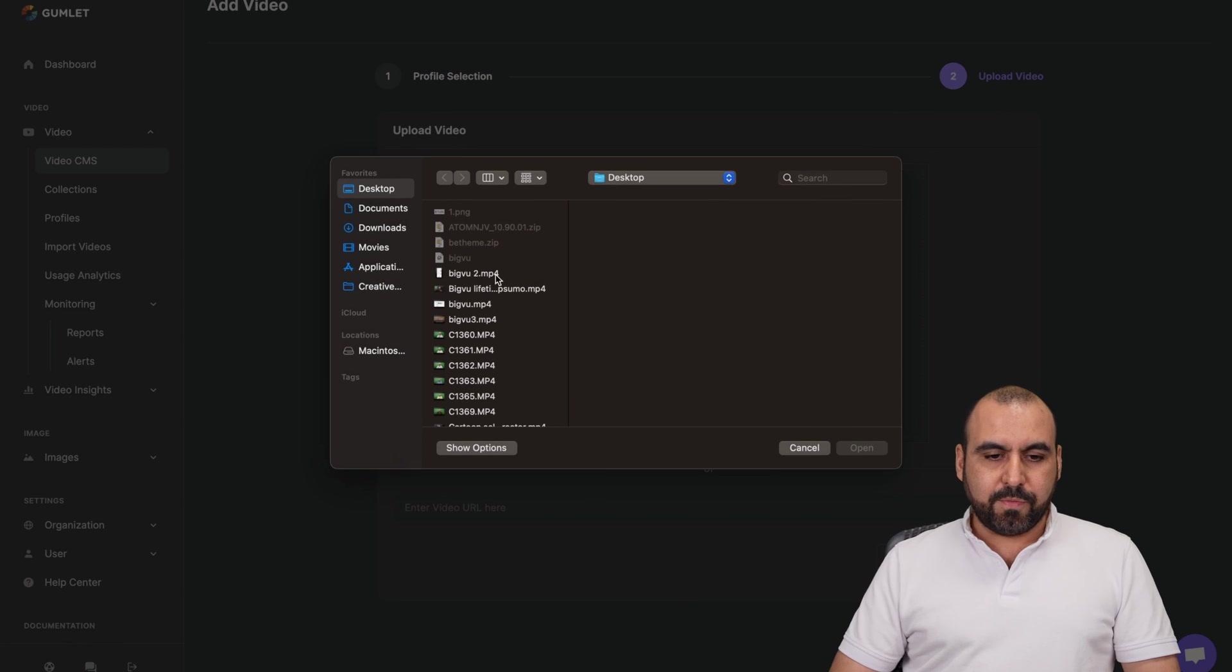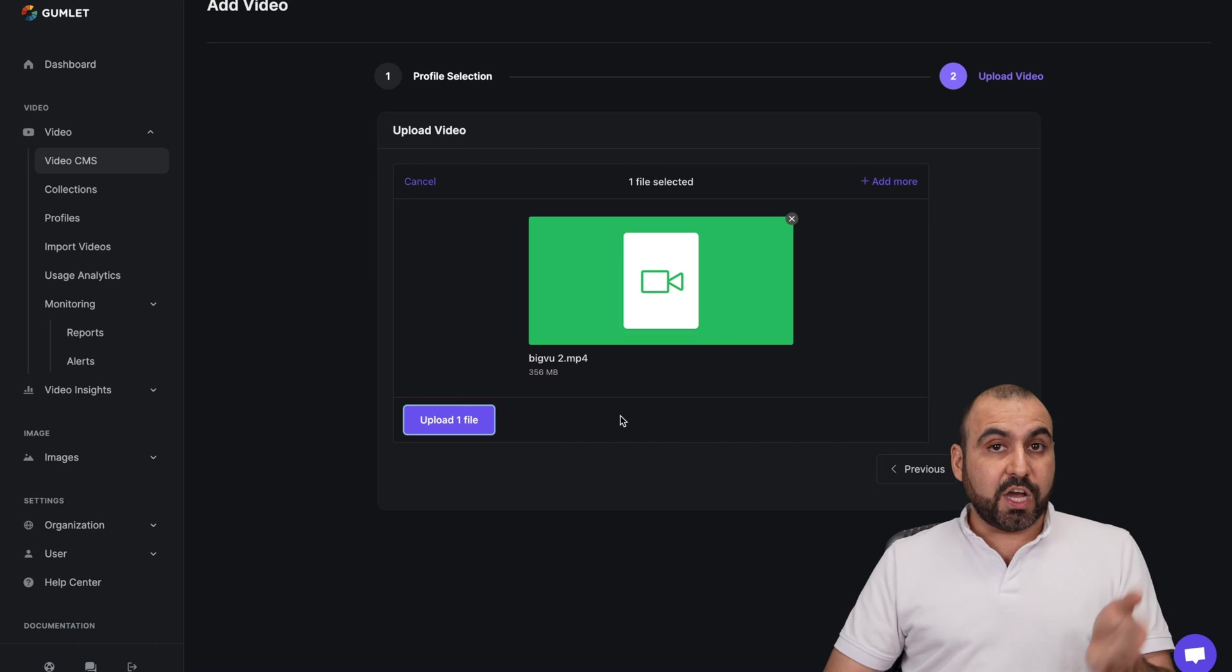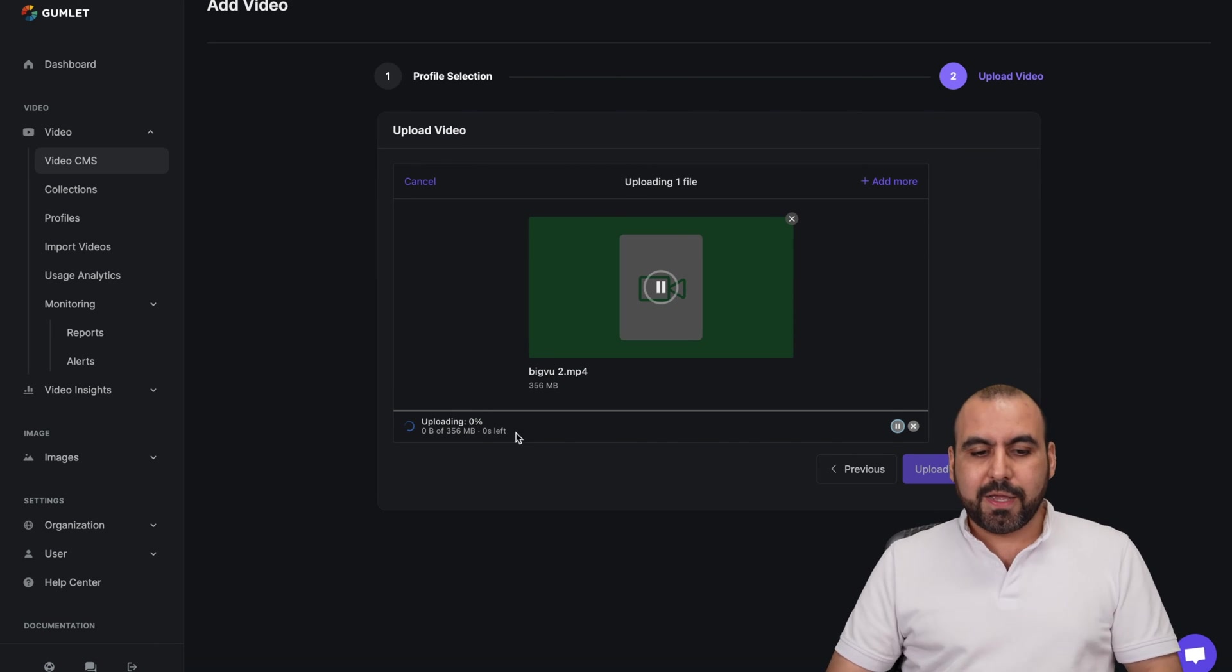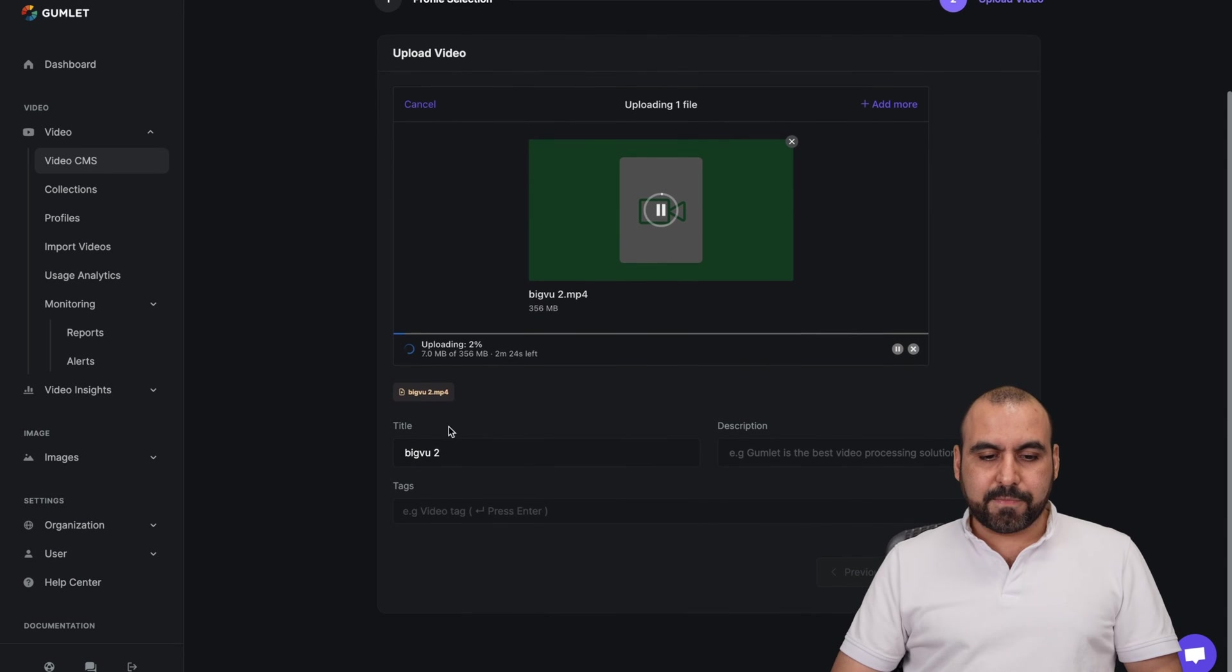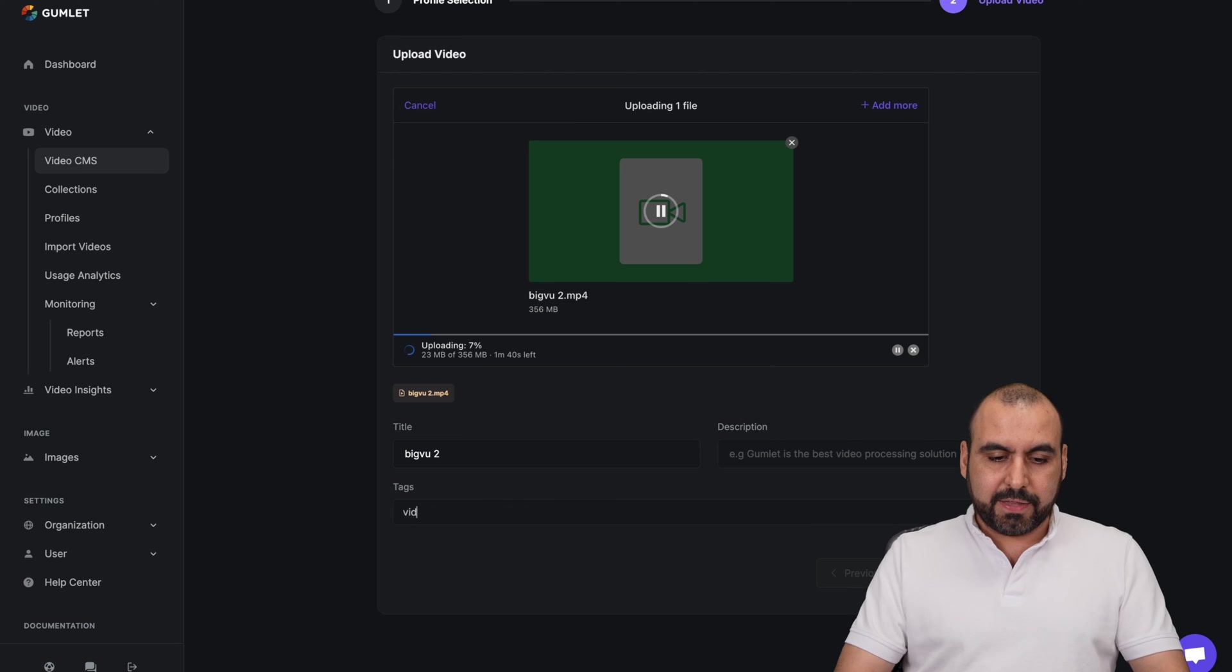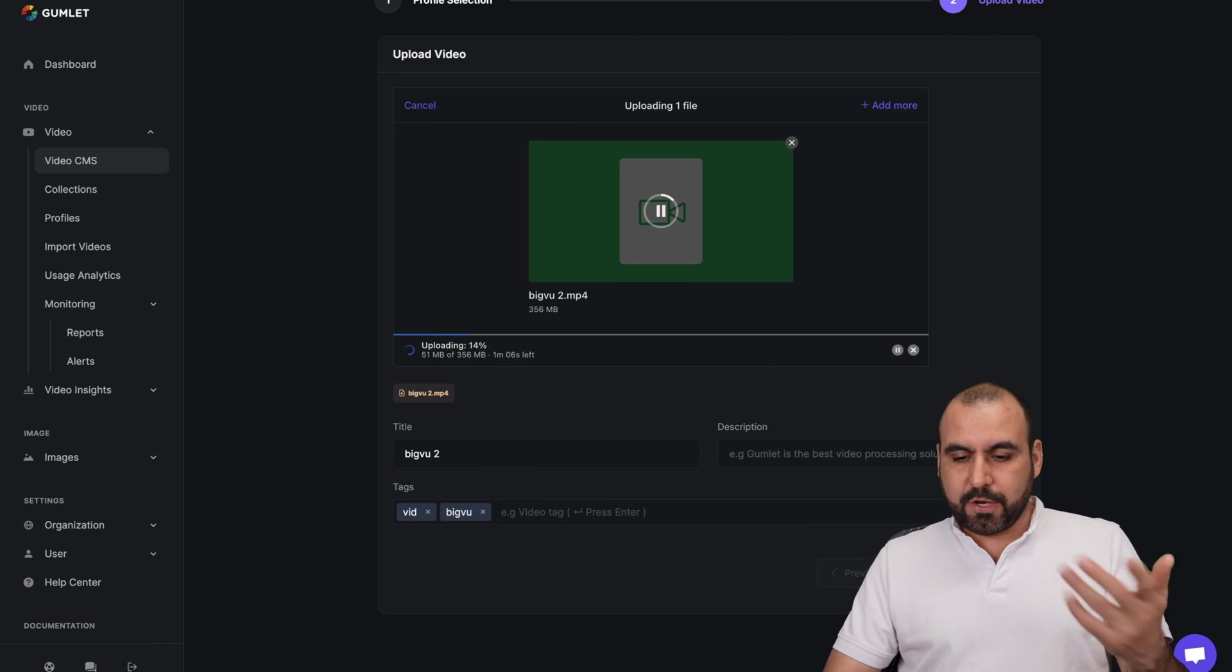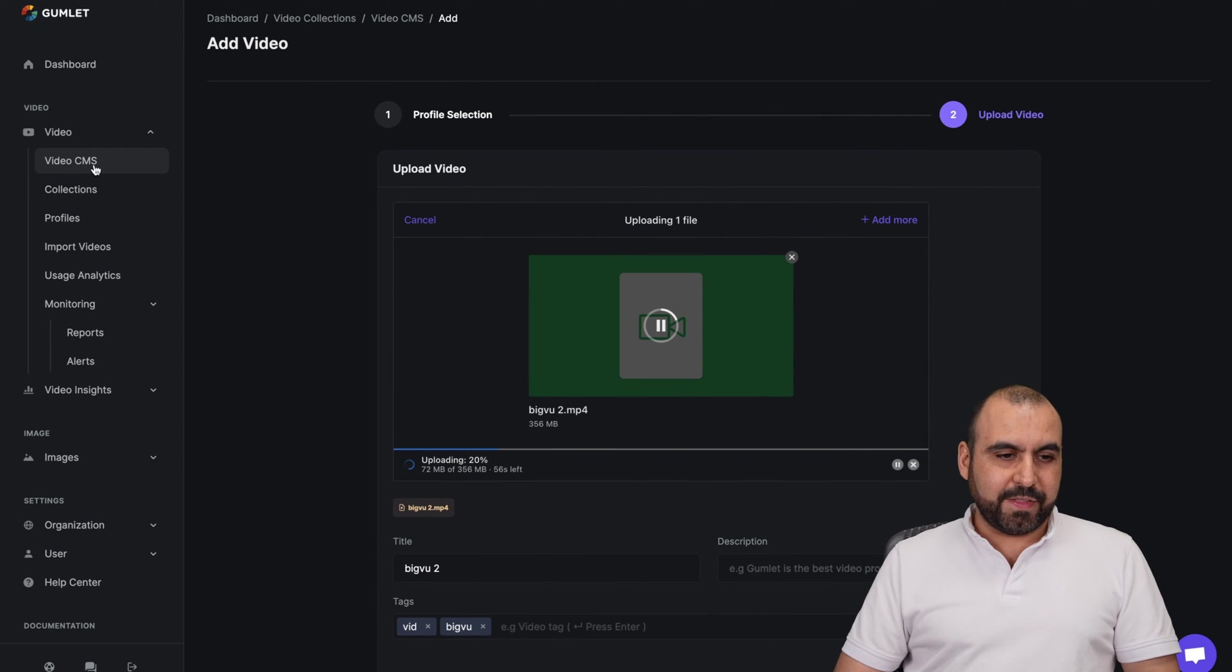I can browse through my files. I'll just grab this one for testing purposes. You can upload multiple files at the same time. I'll go click upload and it's going to start the upload process. I can add a title to this, a description and some tags so I can locate it later. So I can say vid and this is about Big Boo and et cetera. I'm going to skip it for now. I'm not going to wait for that.